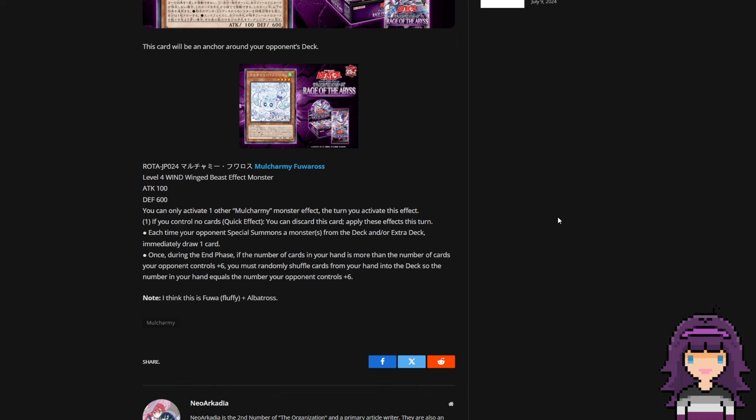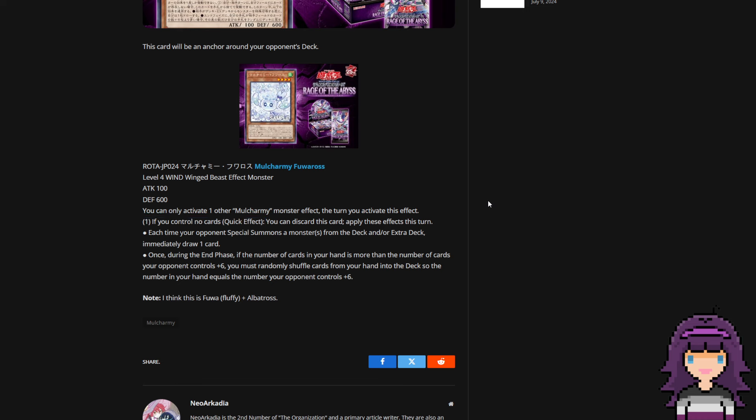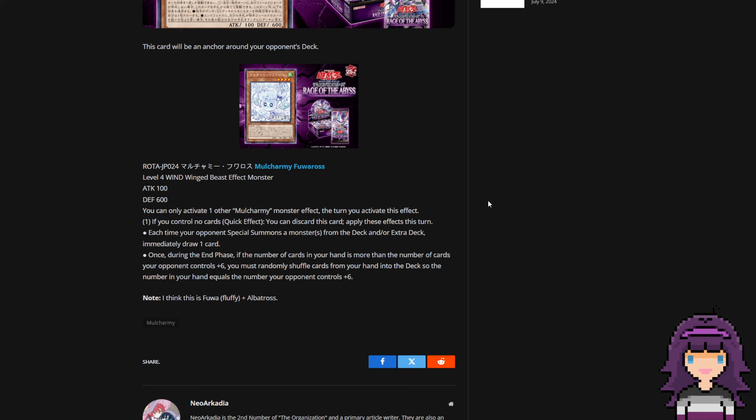That would be crazy bonkers good, especially in a best-of-three format. Where if this and Maxi are legal in a best-of-three format, you could in theory just side this in when you're going first. And now you have six Maxis. Like again this has a drawback, but if you go first the drawback effectively isn't here. So at that point you effectively have six Maxis in your deck.